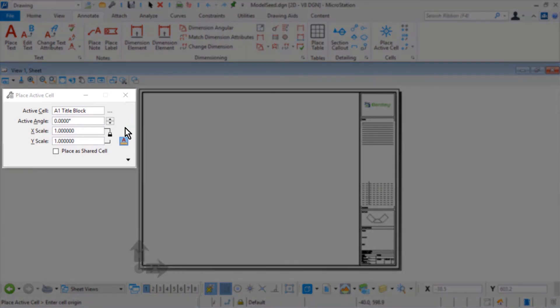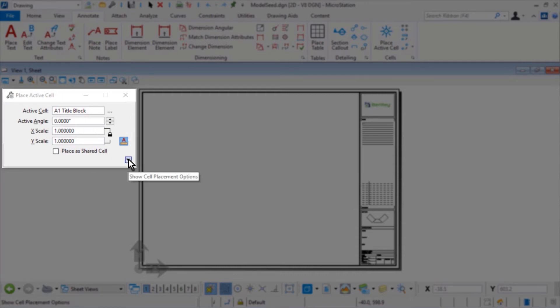0.0 is the active angle. 1.0 is the X and Y scale. The annotation scale lock is enabled, and true scale is also enabled.